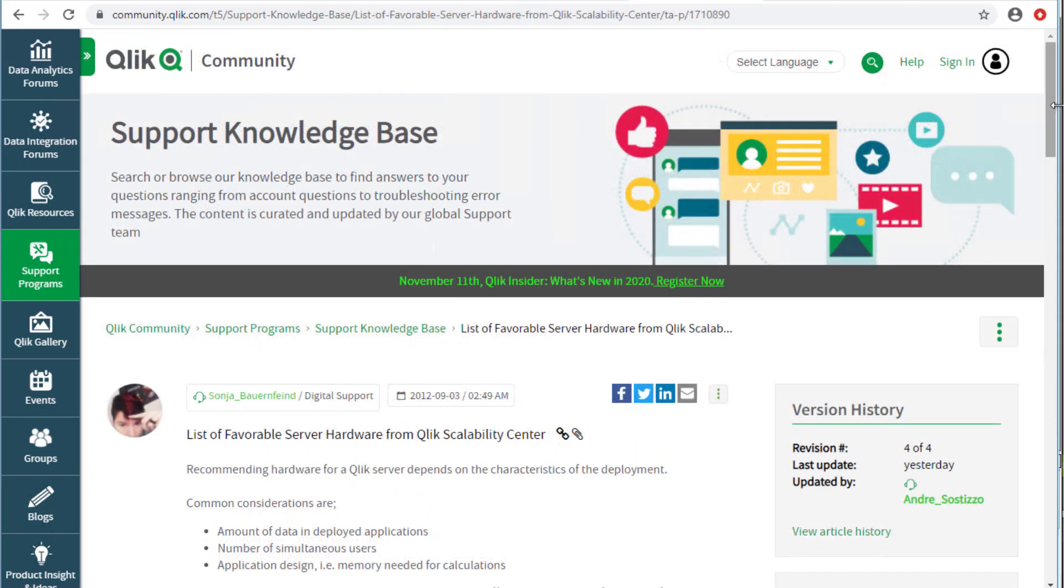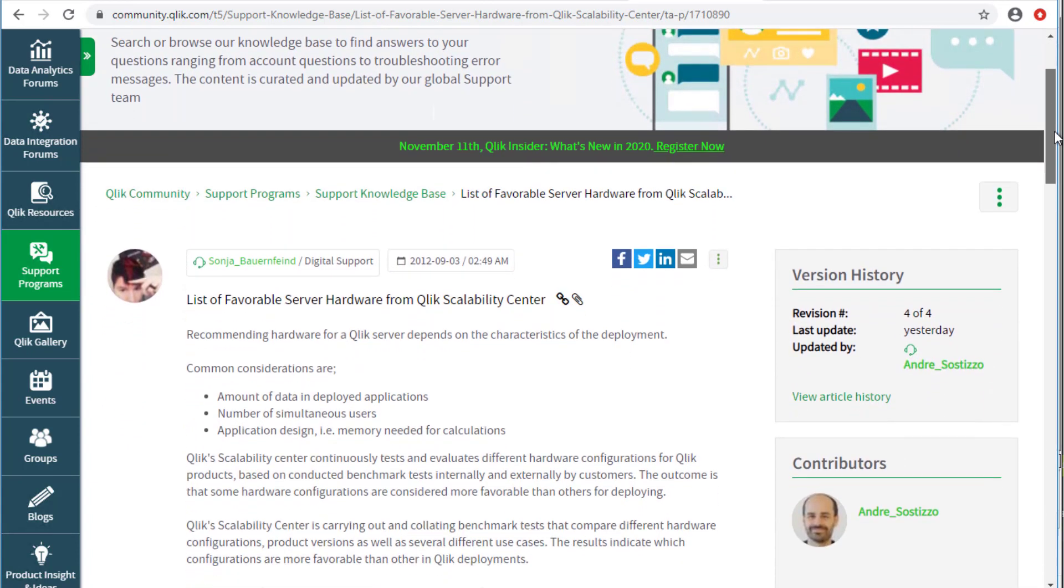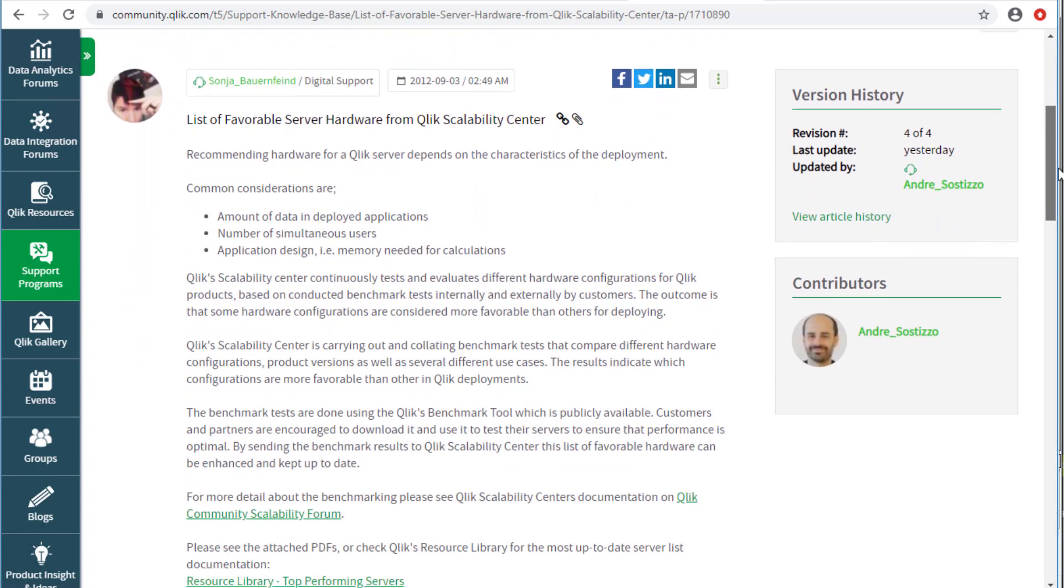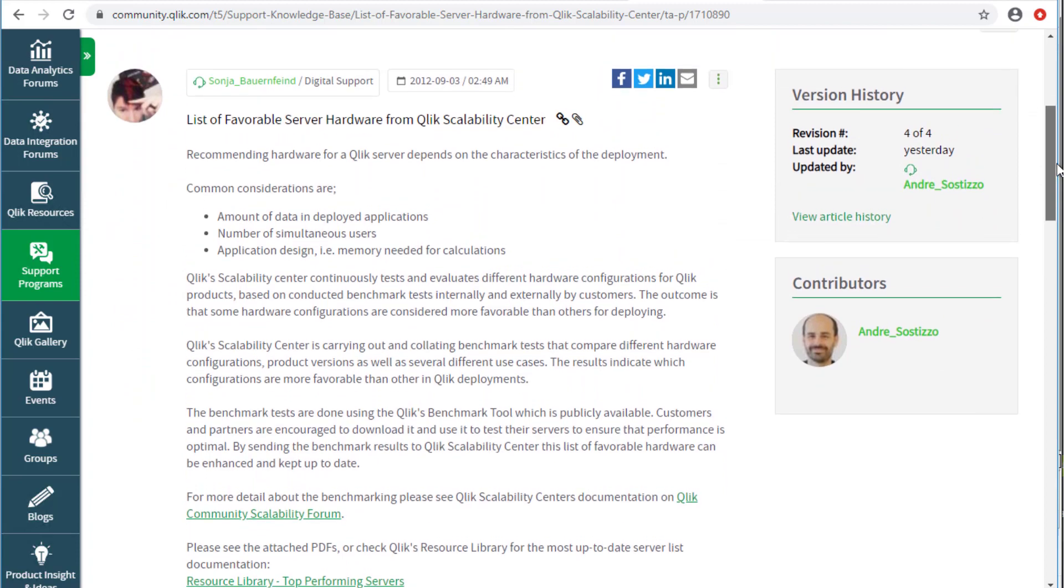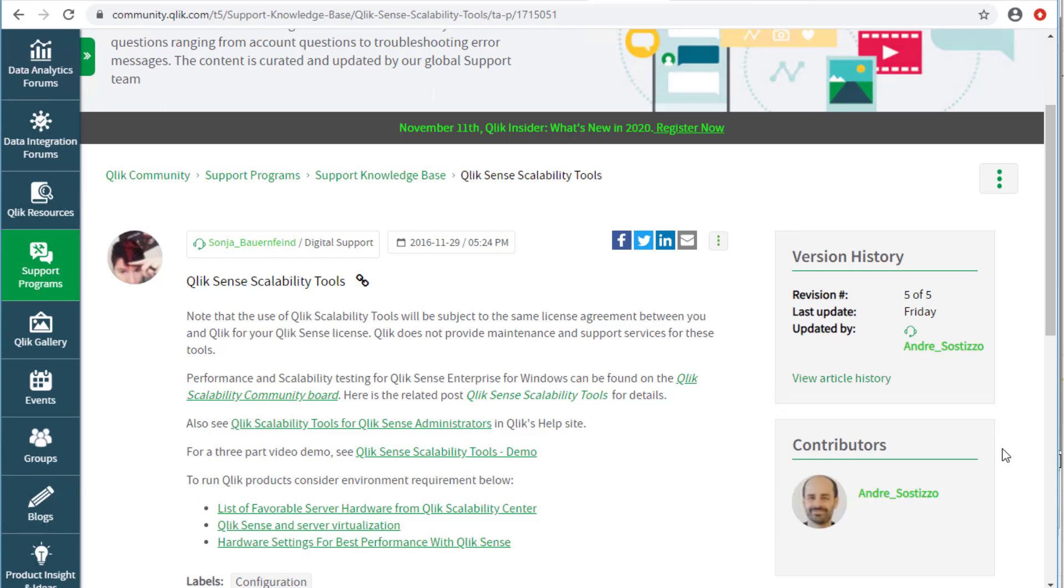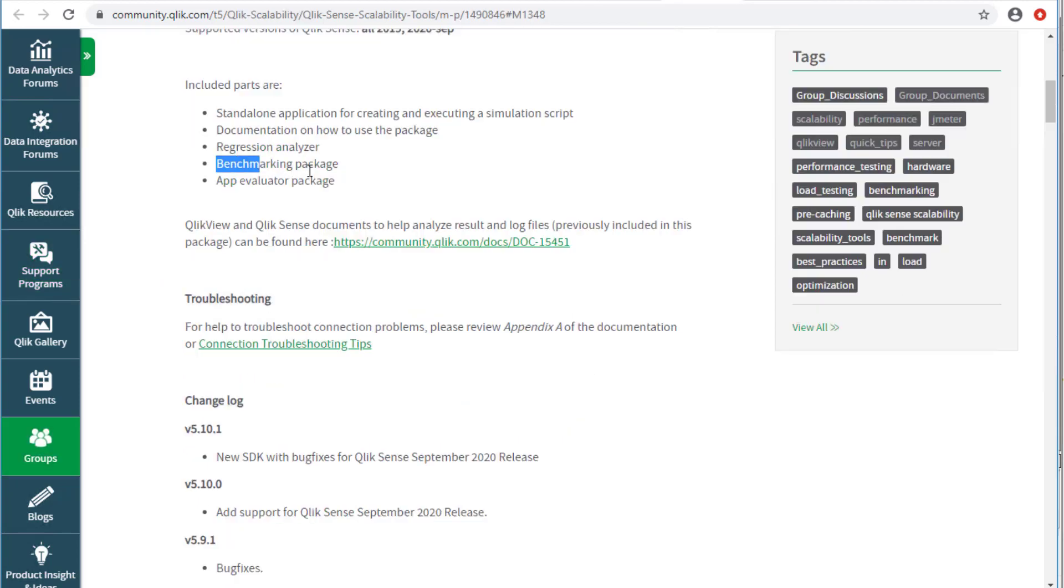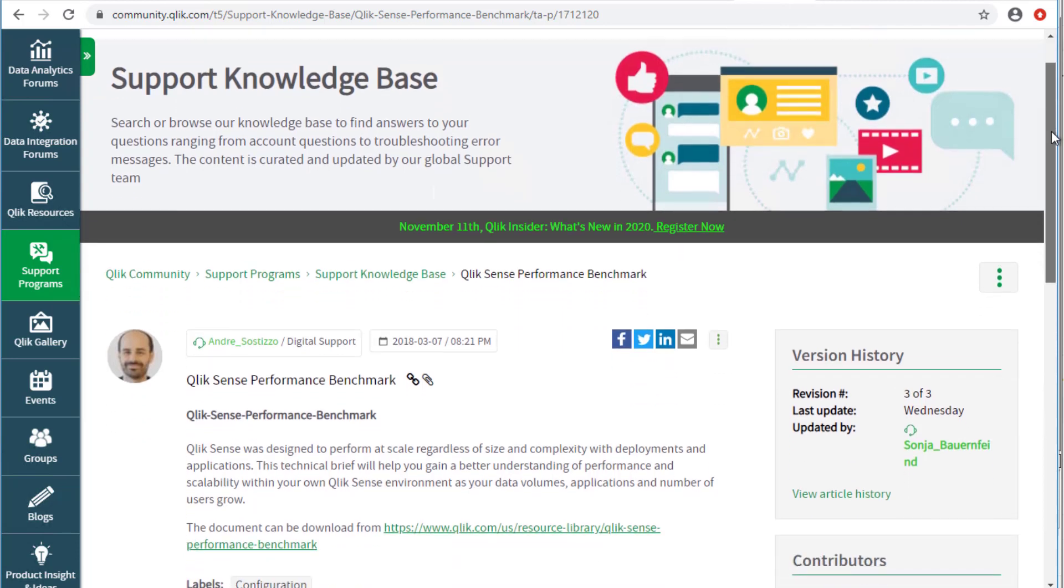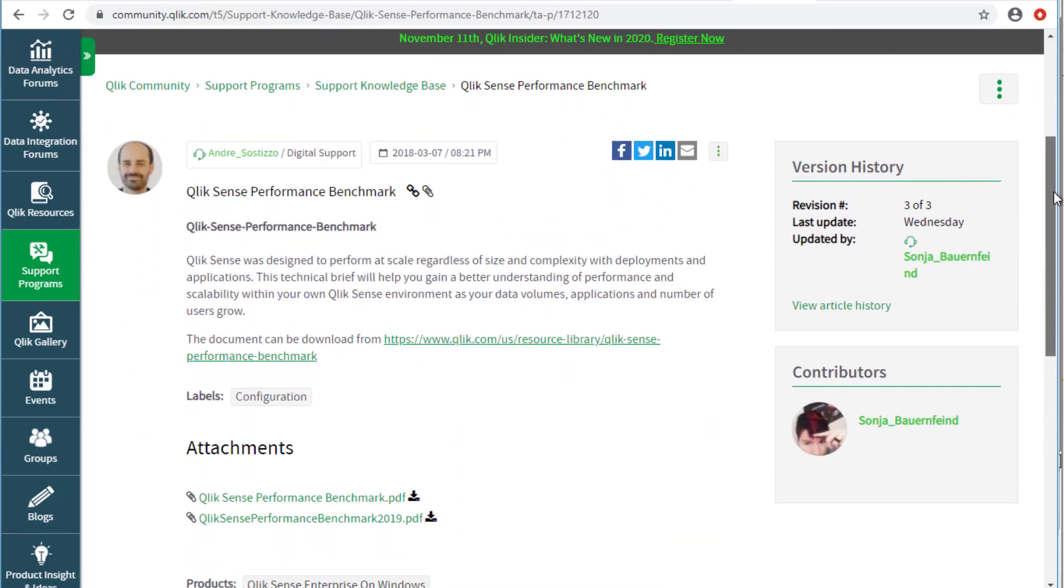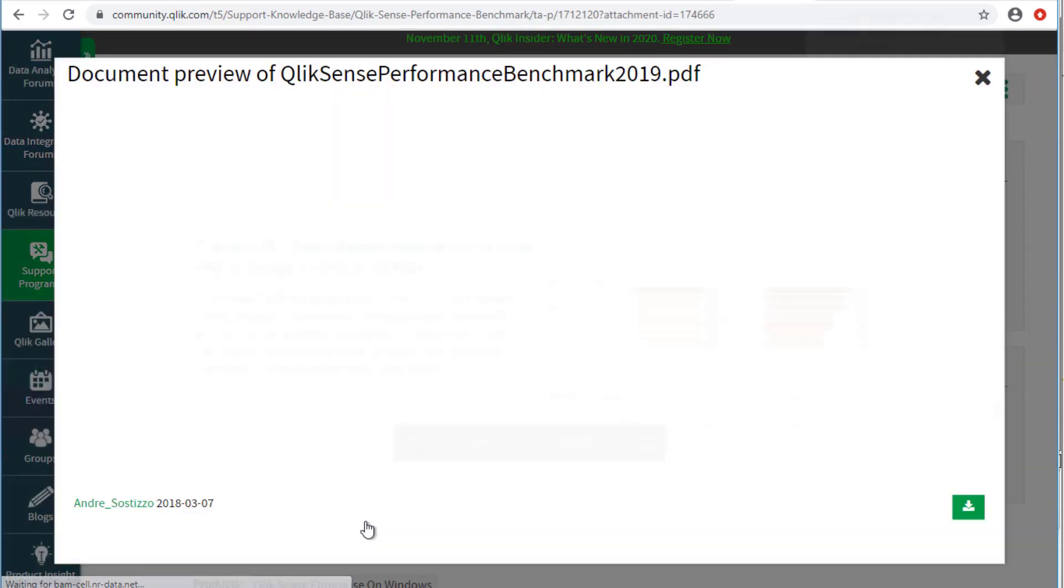There are also known servers that have been validated to have favorable processors. See the list of favorable server hardware from Qlik Scalability Center knowledge-based article for more information in Qlik Community. The previously mentioned scalability tools includes the hardware benchmarking package. However, for general guidance prior Qlik Sense deployment, please review the latest Qlik performance benchmark which can be obtained via the following article.